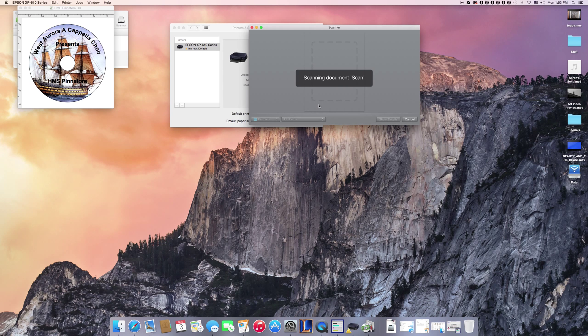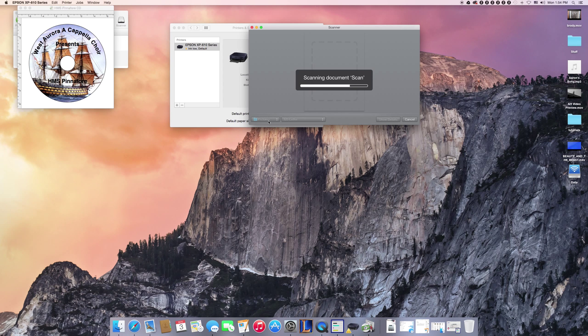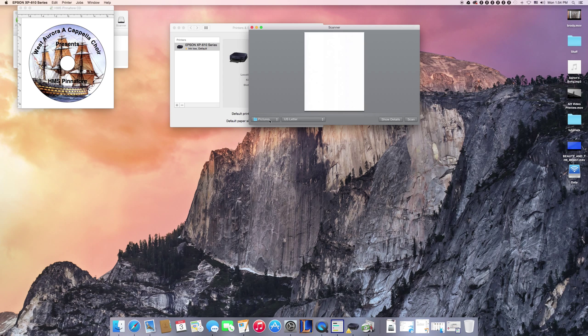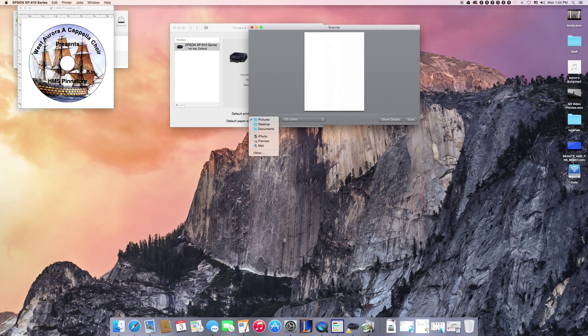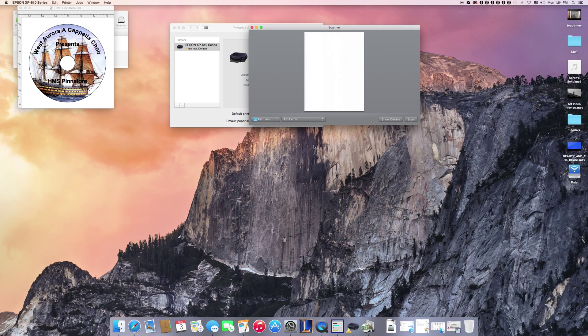You can choose wherever you want this to be scanned to. By default it will be your picture folder, but you can mess around and change that to whatever you want. There you go, you have your blank document. But that's how you would scan once you have your own drivers and all that stuff set up.